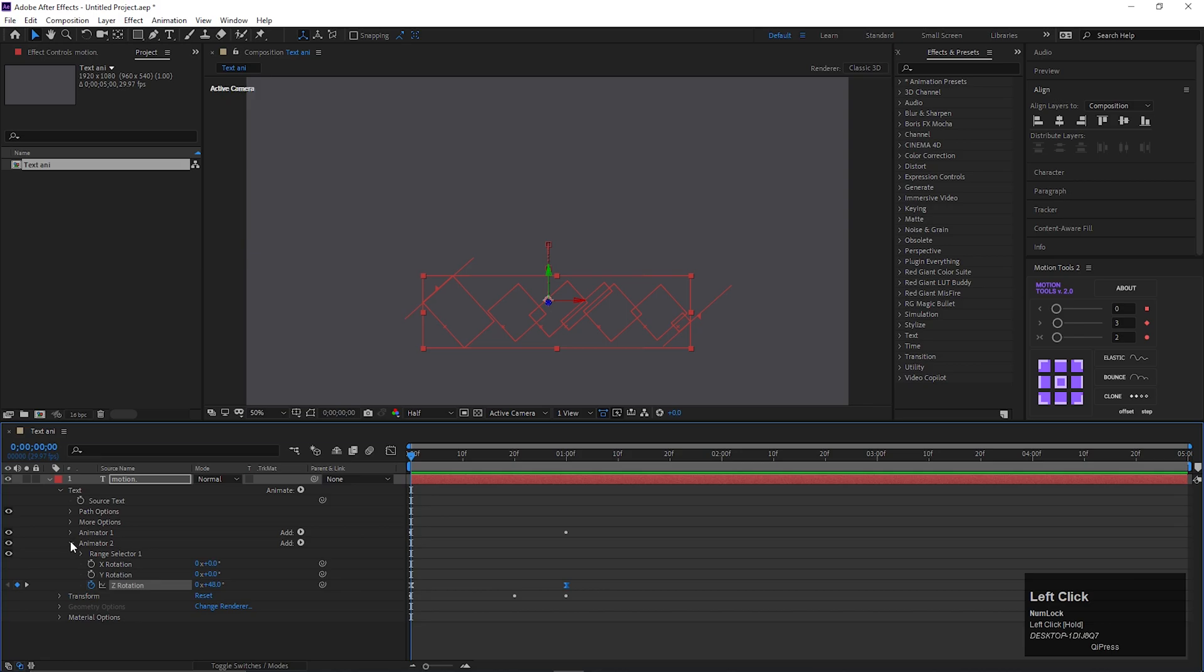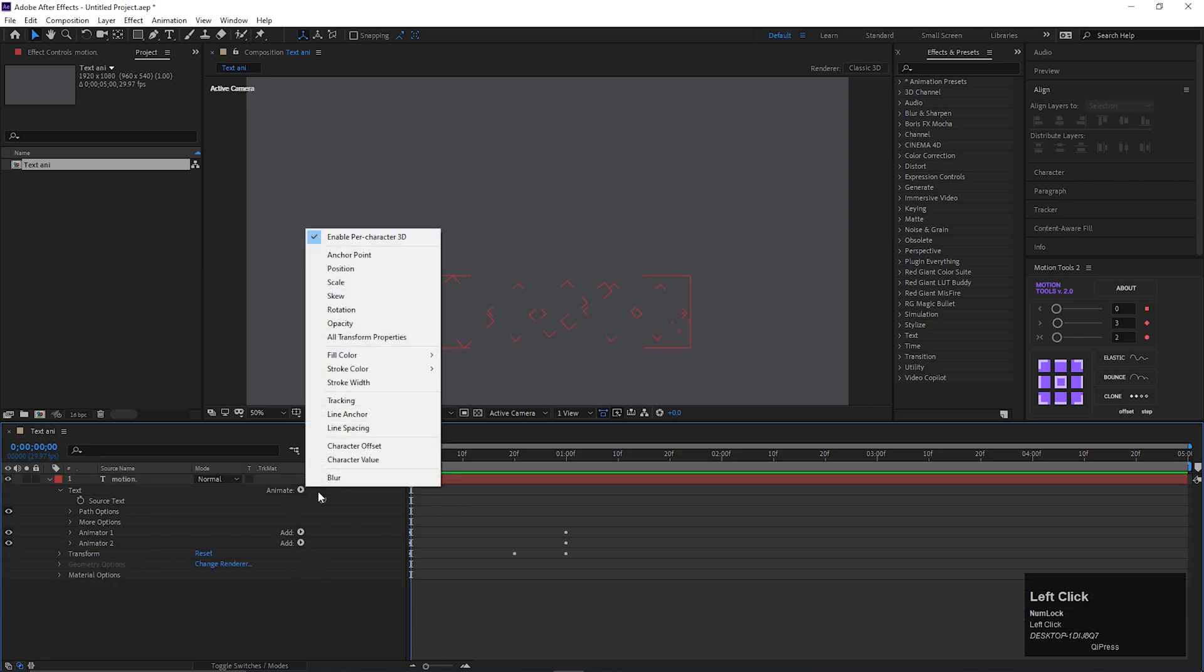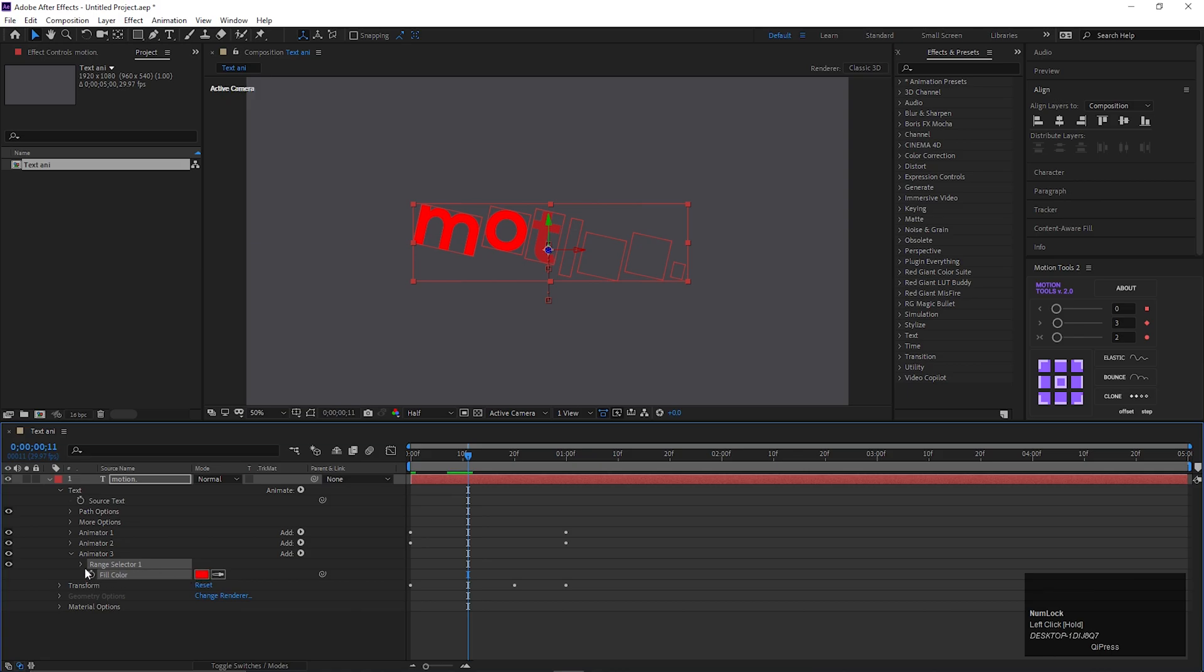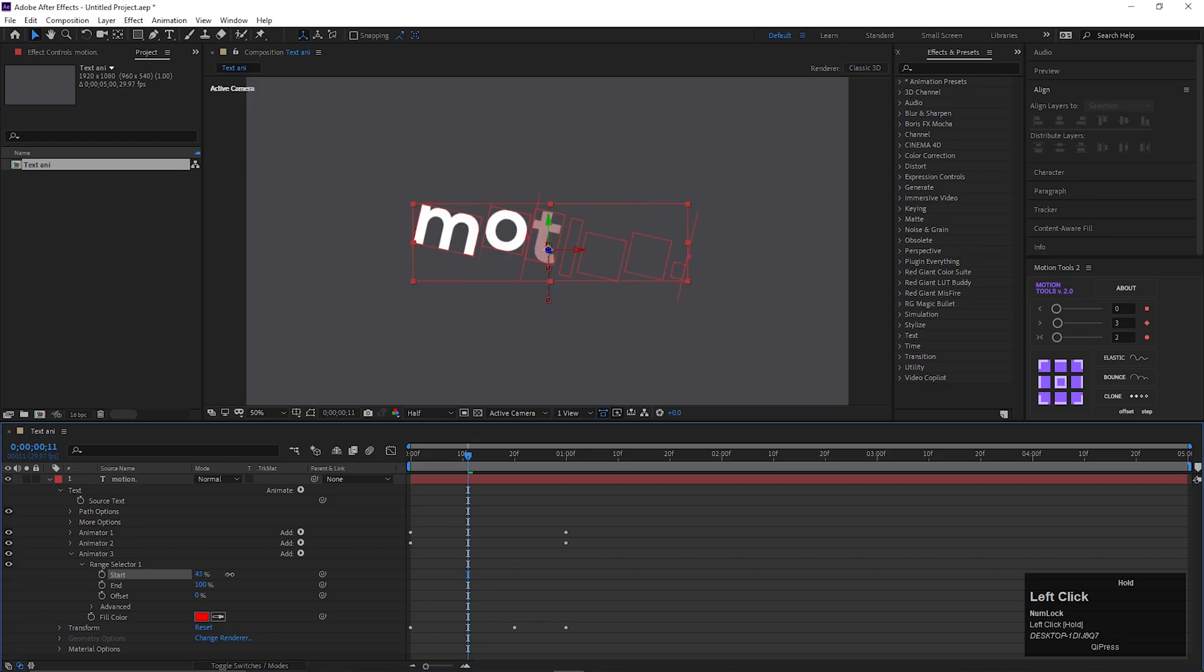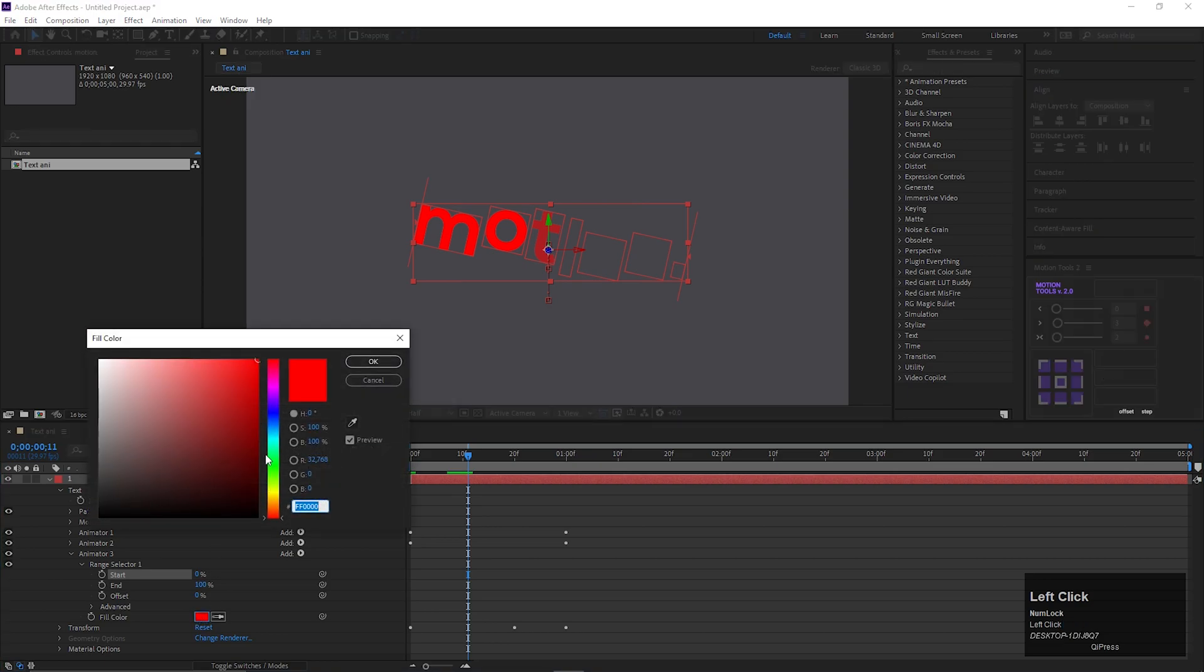Let's add some color effect on the text layer. Click on this animate button, go to fill color, and add RGB. We can animate it using range selector. Let's choose a color you like.